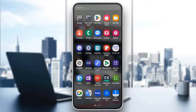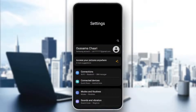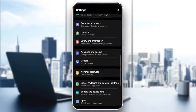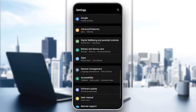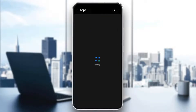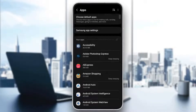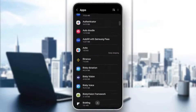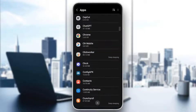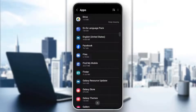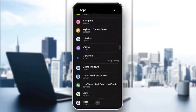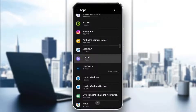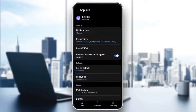And then once you're here in the settings scroll down until you find it. Then right here in this list go ahead and search for Life360. Just scroll down until you find it. And then once you find it go ahead and click on it and you're gonna be right here in this page.